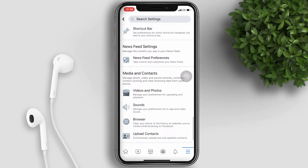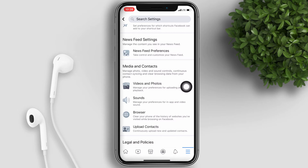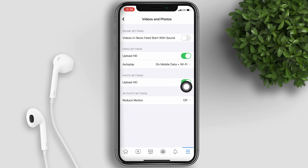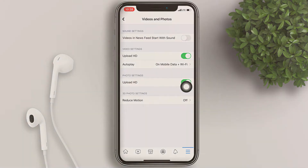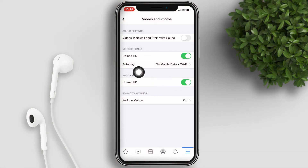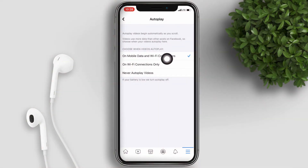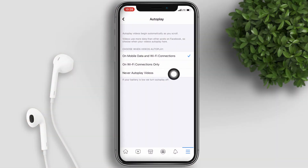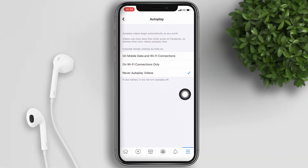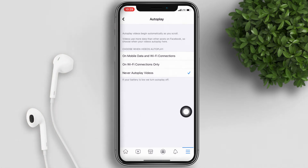Scroll down and look for Videos and Photos. Under video settings, tap on Autoplay. You can set it to Wi-Fi connections only, or Never autoplay videos. For this tutorial, I will set it to Never autoplay videos. Now let's go back to our timeline.